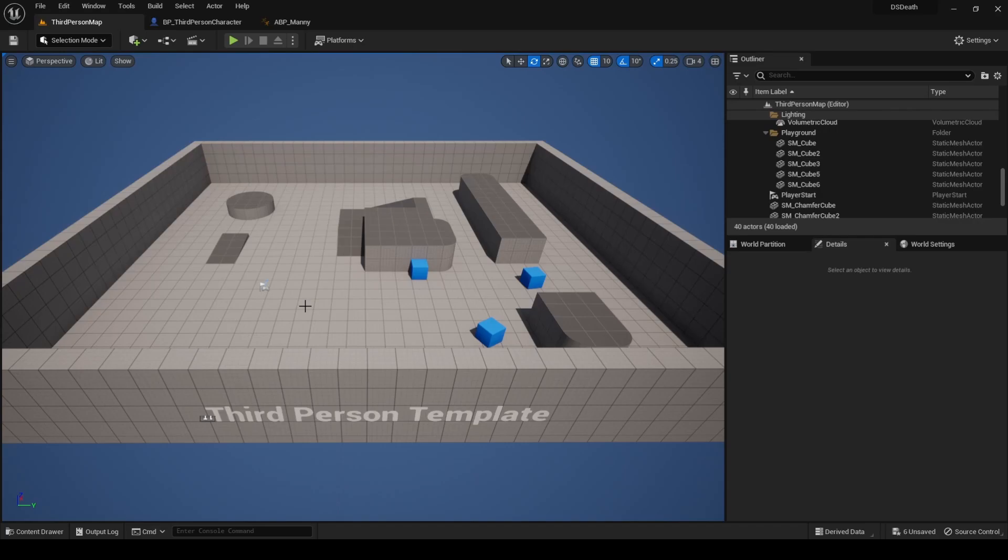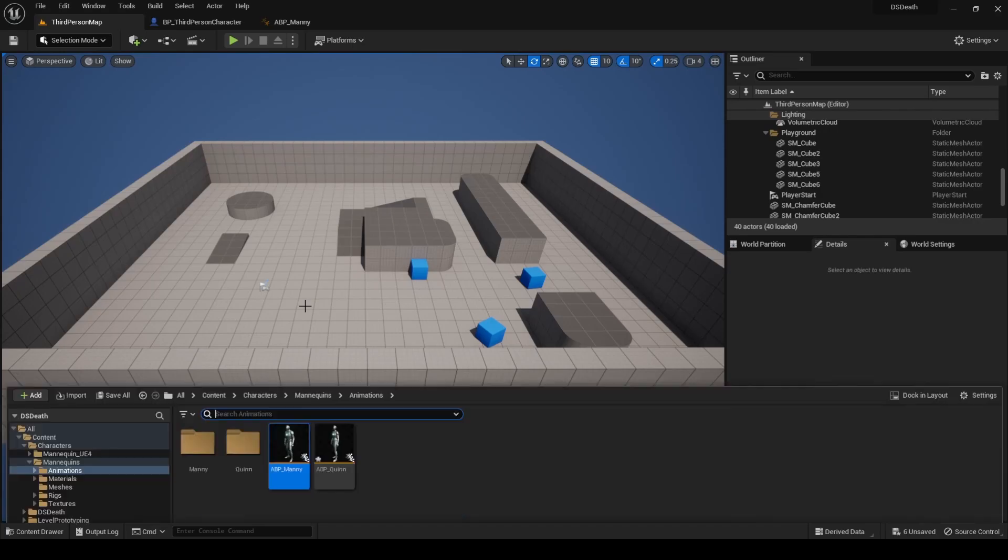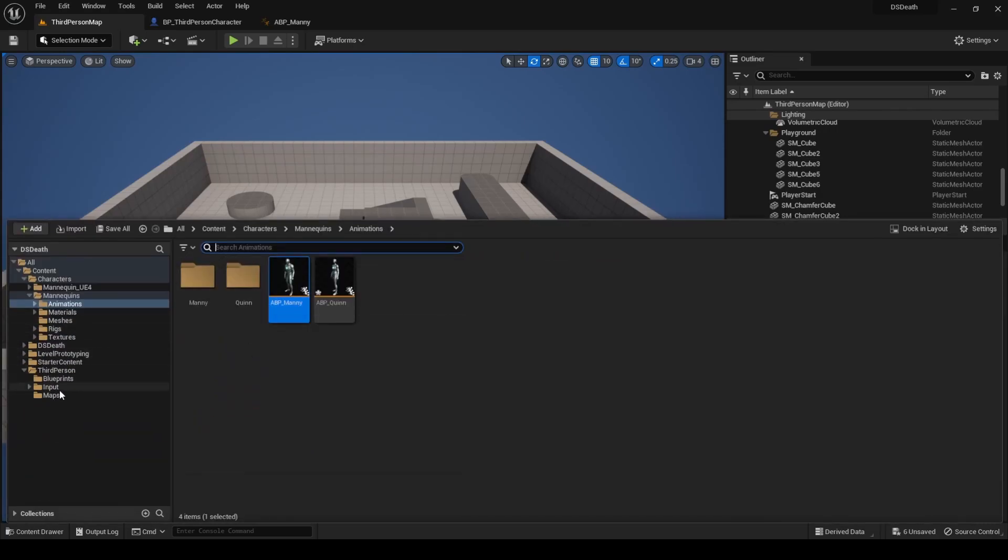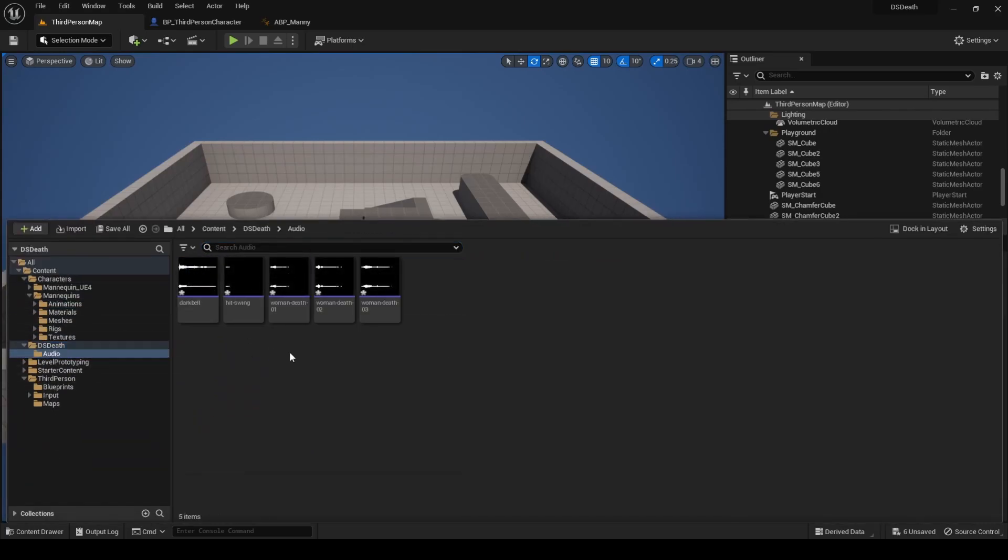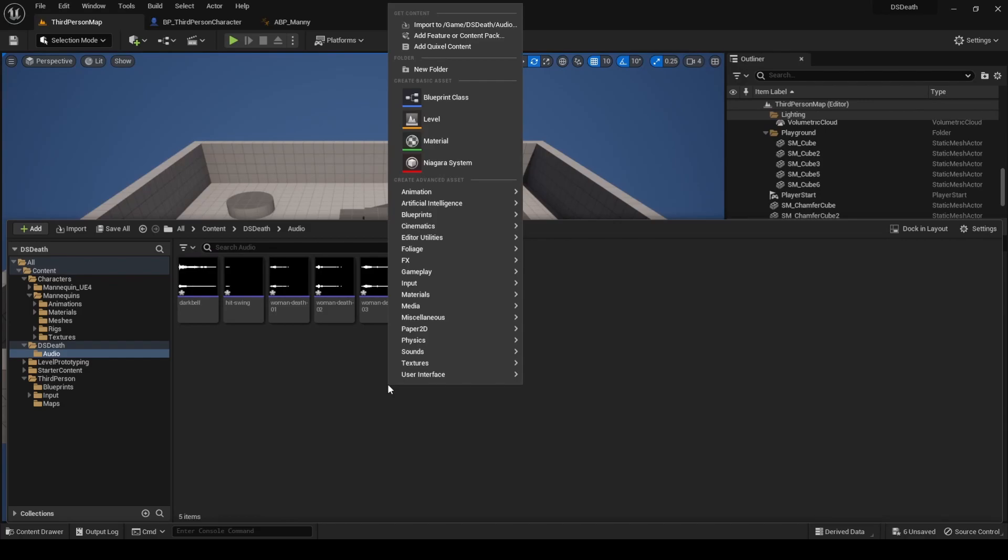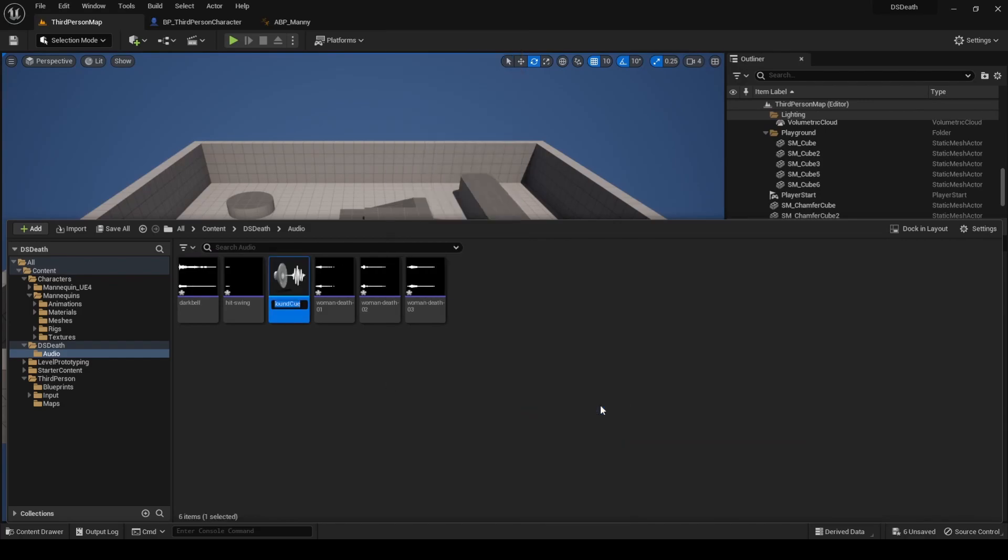We will play both sounds from a single sound cue. Go to the audio directory, right click, go to sounds and select sound cue. Name it death_cue.